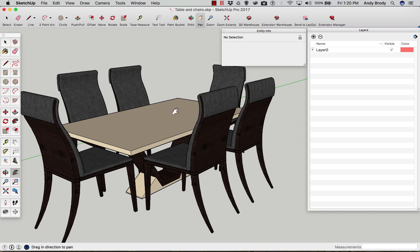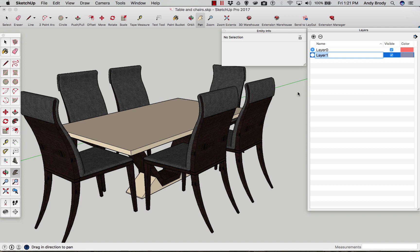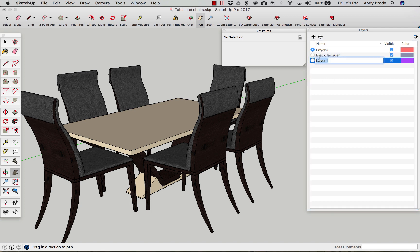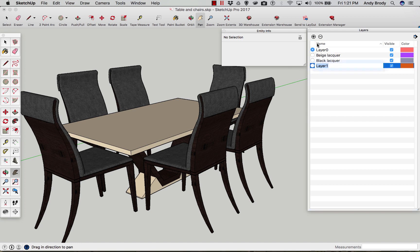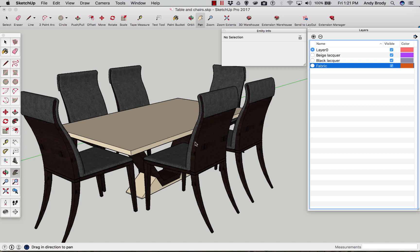The next thing that you want to do is create a couple of layers representative of the different materials in the model. Every material in this model won't translate when we get to Revit. So you'll need to put objects that you want to be a specific material on a layer for that material. And I'll just create a few here for the different materials that are visible. Black lacquer is one. I'm going to go with maybe beige lacquer for the other one. And I'll just call the last one fabric. You probably don't need to be any more specific than that.